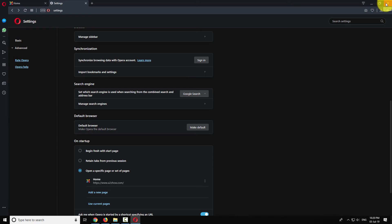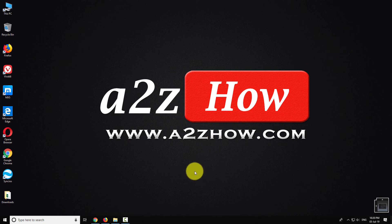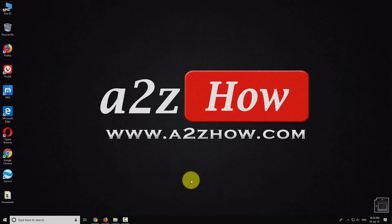This is how you can set Google as your default search engine in Opera Browser.